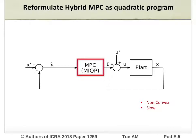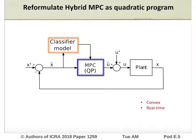To address this, we reformulate the hybrid MPC problem, seen here in block diagram form, by introducing a classifier model trained offline to predict effective mode sequences from prior experience. The separation of mode sequence selection from the controller design leads to a convex quadratic MPC program that can be solved efficiently online.